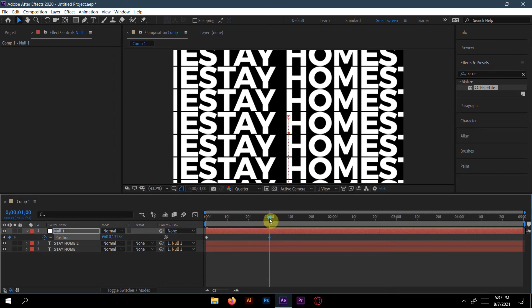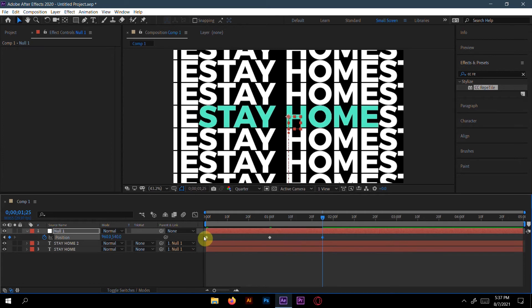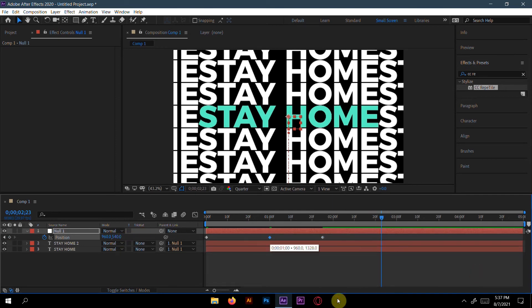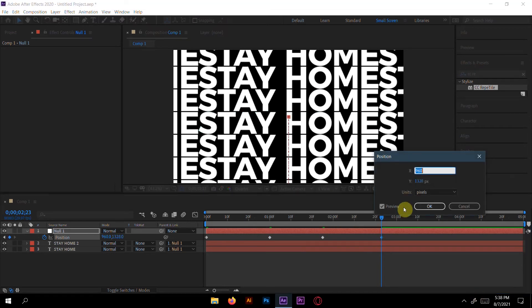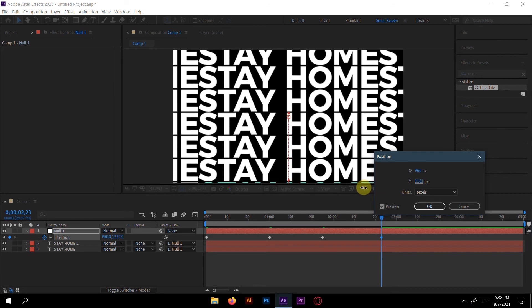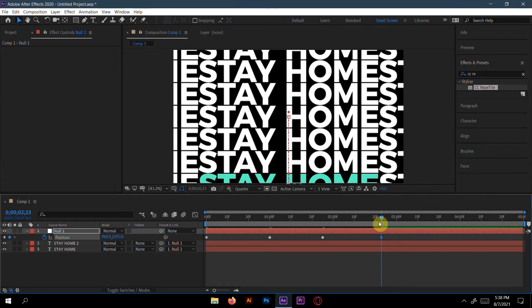Go to one second and move the position a little bit down. Then copy this keyframe with Ctrl+C and paste it with Ctrl+V to get the same keyframe. Again, how much you want is totally your choice. Press Ctrl+C and Ctrl+V again — here I will change the setting a little bit and decrease it slightly.